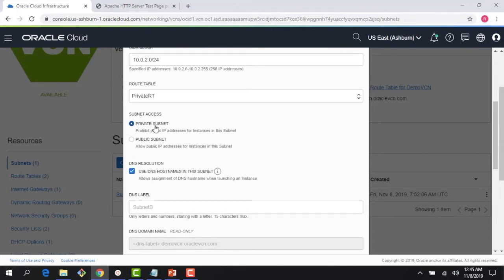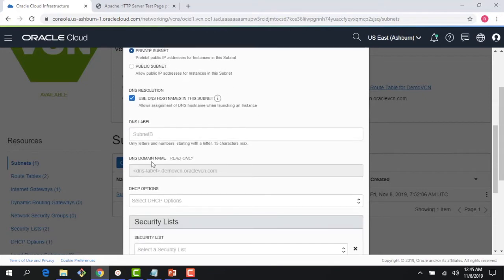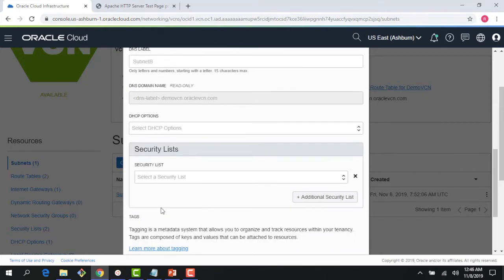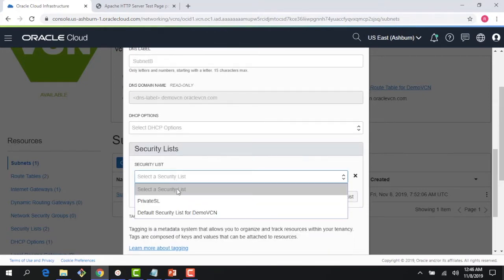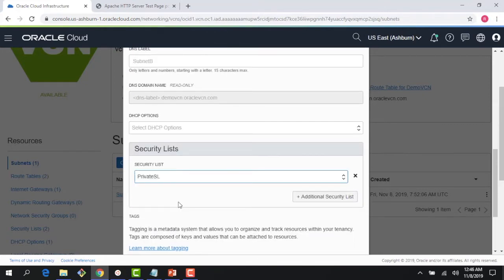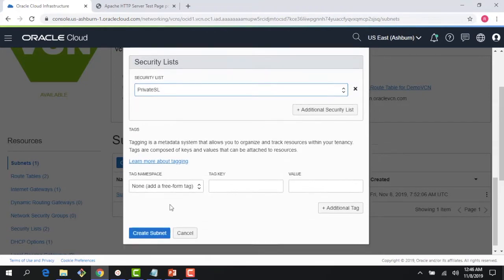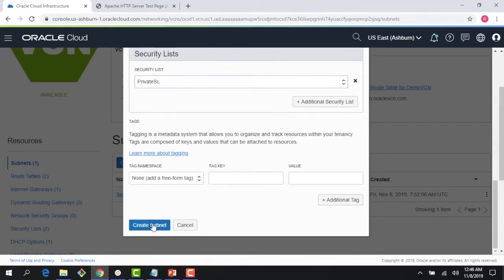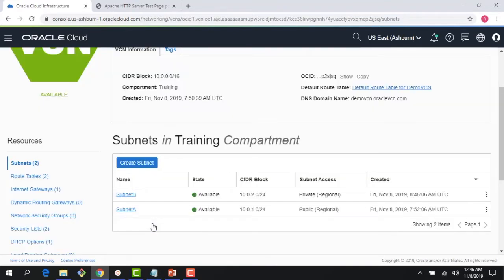use for my database instance. Private subnet is fine, and then below here I would choose a private security list. There you go—I just created my Subnet B, a private subnet to host my database instance. Now I would go into the Compute console and create